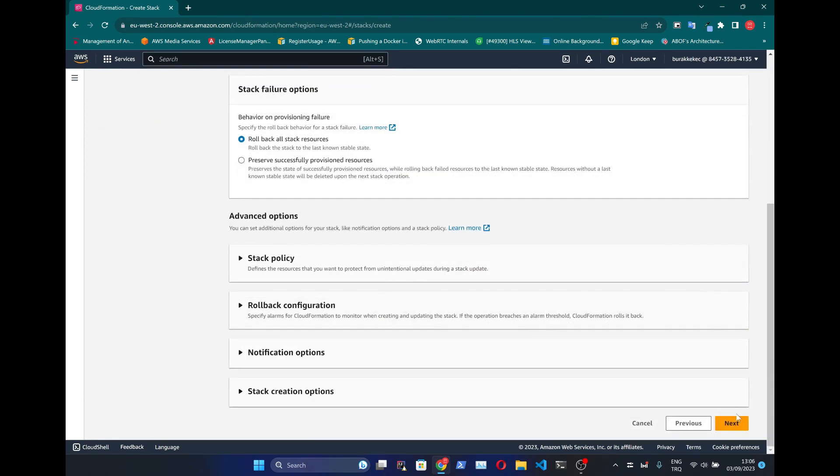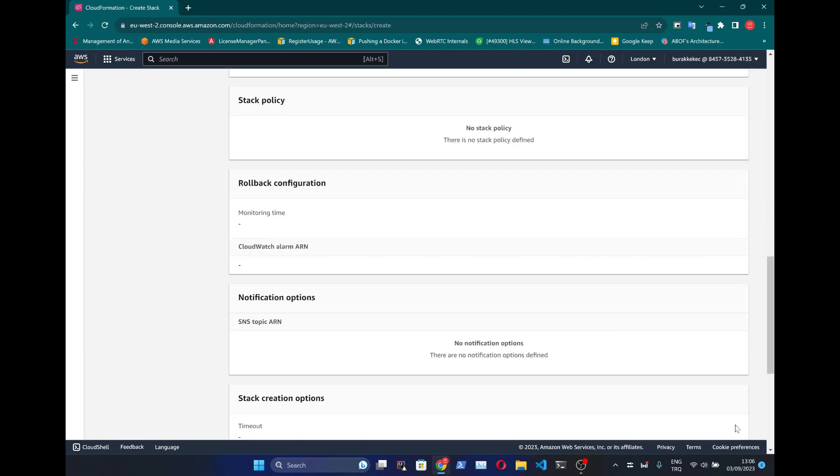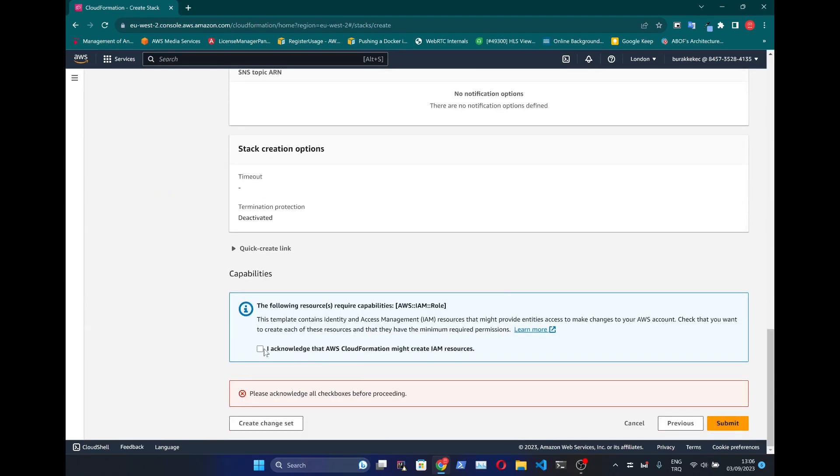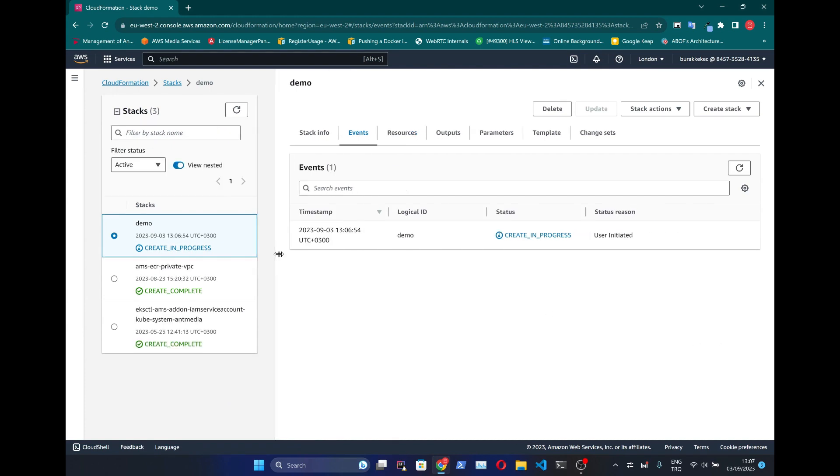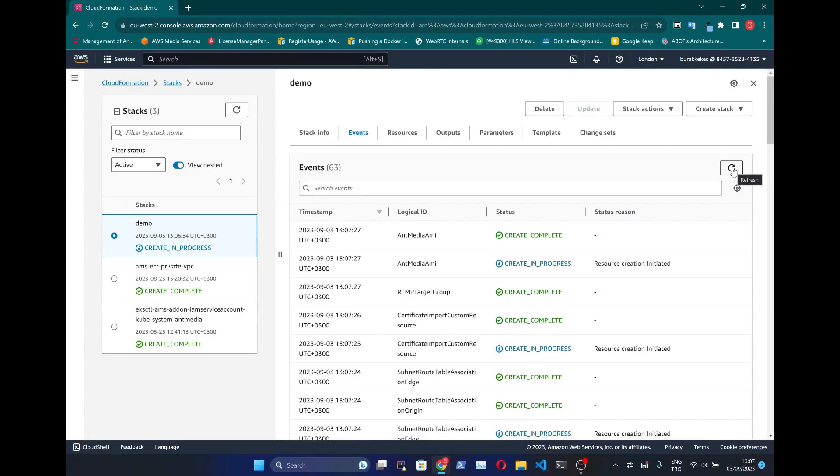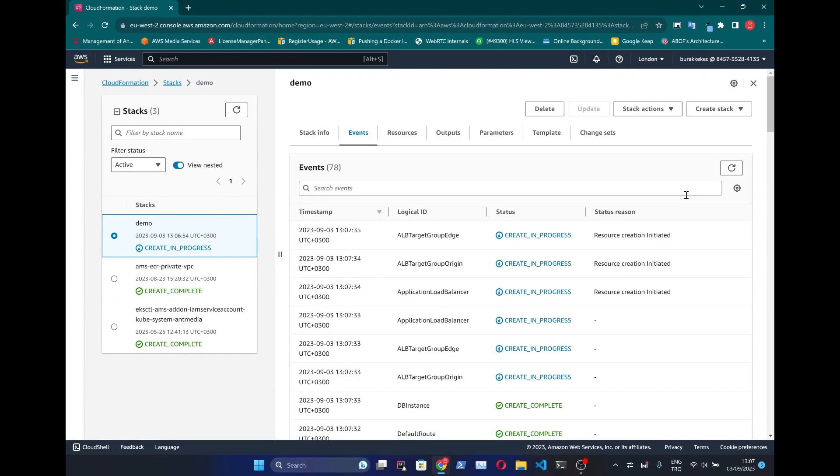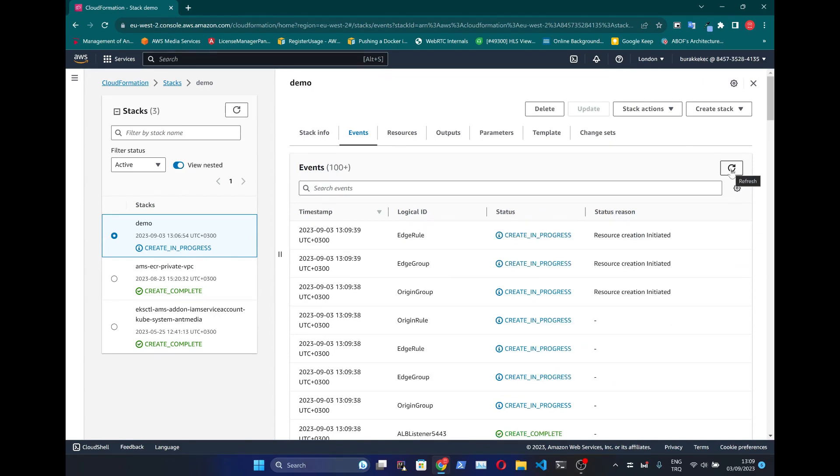Click Next again. Accept the acknowledgement below and submit the form. AWS CloudFormation service creates all necessary assets for your streaming service automatically. You can follow this creation by clicking Refresh button.